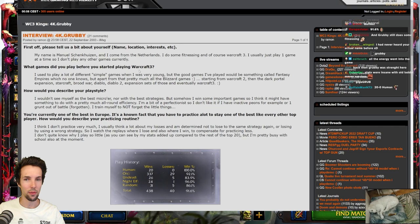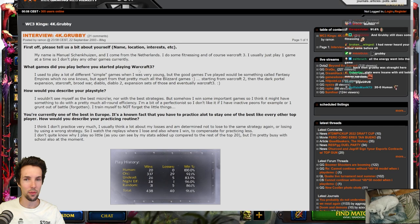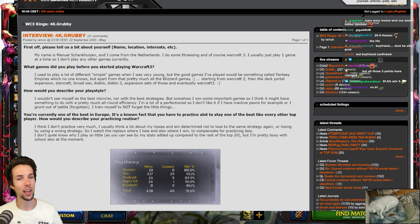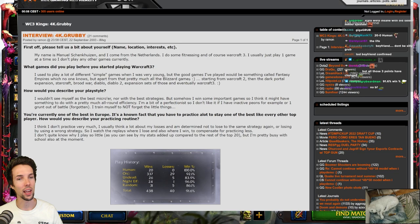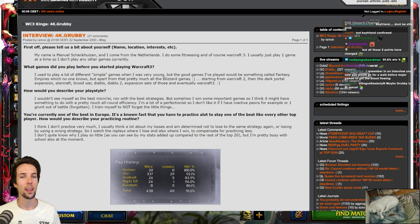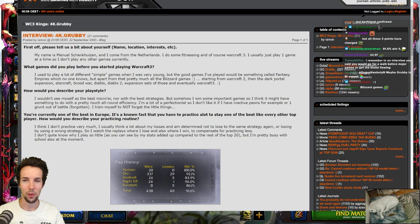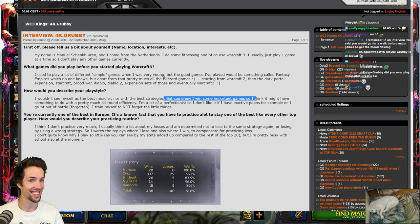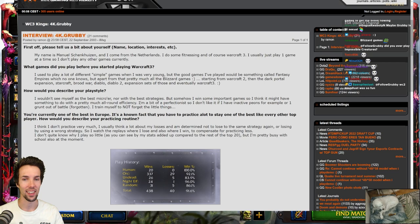So, what games did you play before you started playing Warcraft 3? I used to play a lot of different simple games when I was very young. But the good games I've played would be something called Fantasy Empires, which no one knows. But apart from that, pretty much all the Blizzard games. Starting from Warcraft 2, then Beyond the Dark Portal expansion, StarCraft, Brood War, Diablo, Diablo 2, their expansion set, and eventually Warcraft 3. How would you describe your playstyle? I wouldn't see myself as the best microer, nor with the best strategies, but somehow I win some important games. So I think it might have something to do with pretty much all-around efficiency. I'm a bit of a perfectionist, so I don't like it if I have inactive peons, for example, or one grunt out of battle forgotten. So I train myself to not forget the little things.